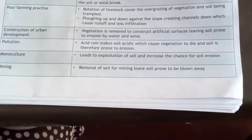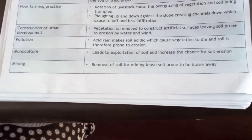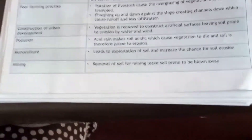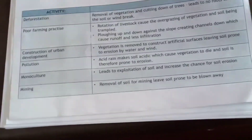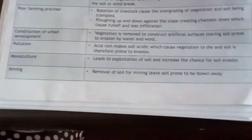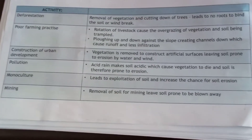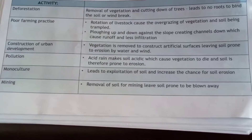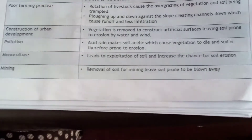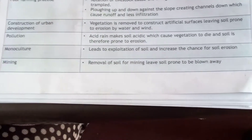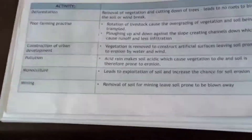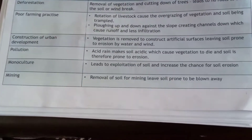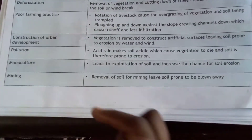Monoculture — what is monoculture? Monoculture is the growing of the same crop year after year. This leads to over-exploitation of the soil and increases the chance of losing soil fertility. Vegetation might not grow very well over time and it can cause soil erosion.